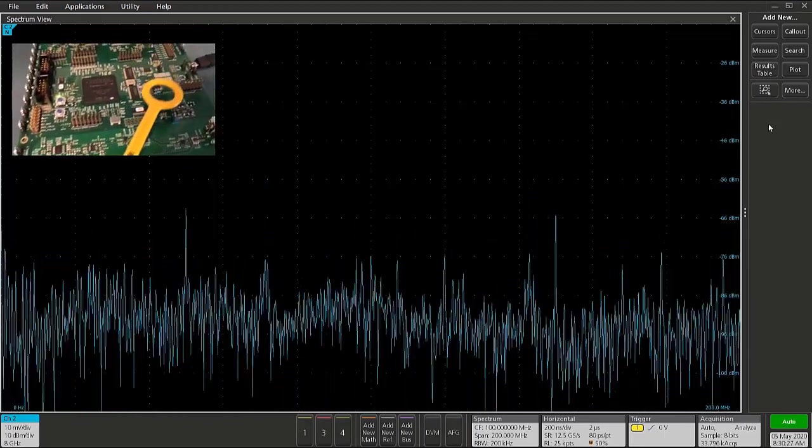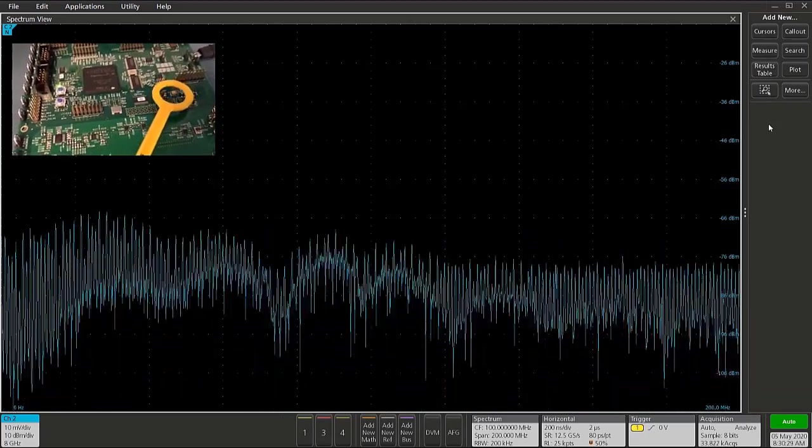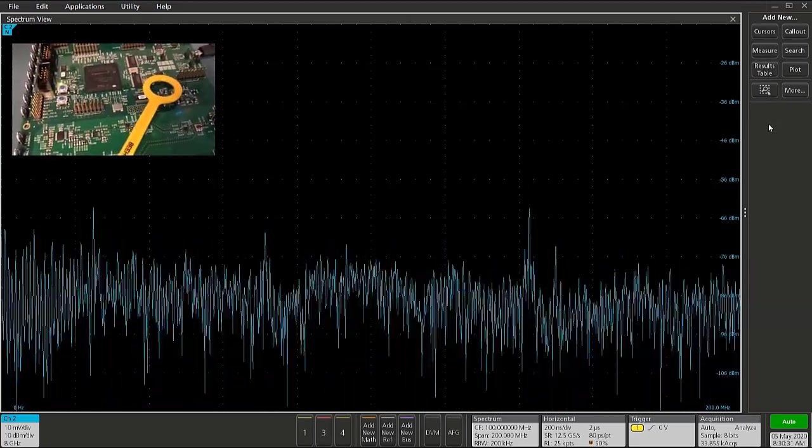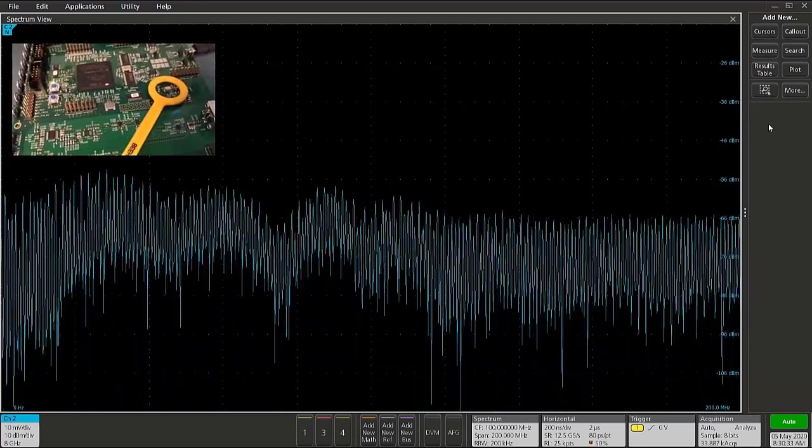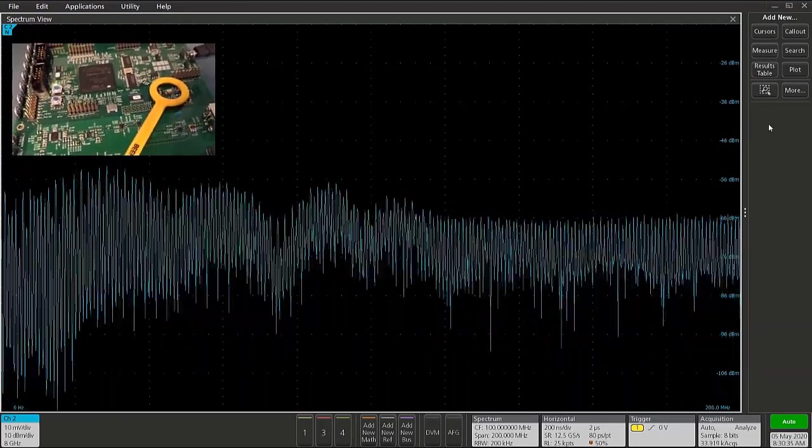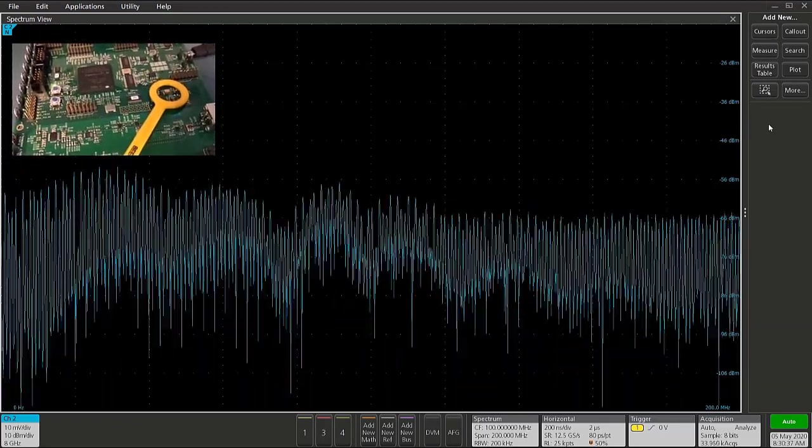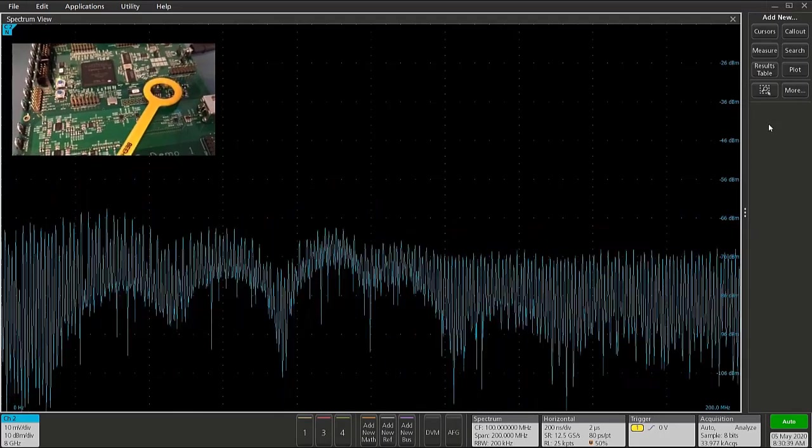If I move the probe over to this area here, we can see on the spectrum display a broadband set of RF activity, and that's due to the fact that this is the switching power supply area of the board.